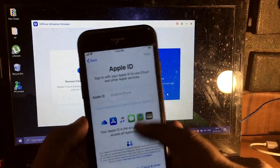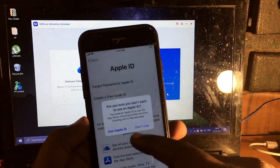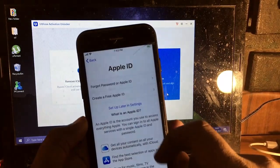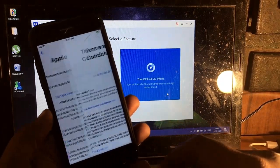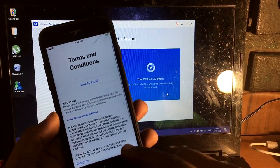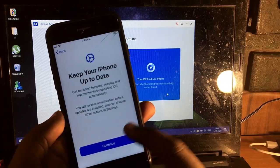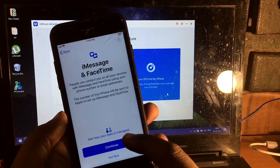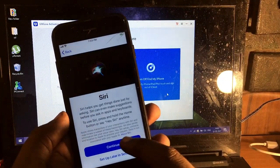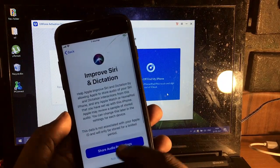And you can login with a new Apple ID which you have simply after unlocking that. Continue, continue, continue, not now.